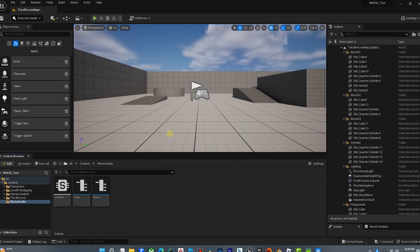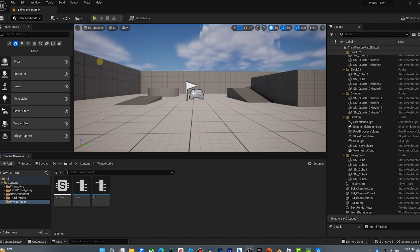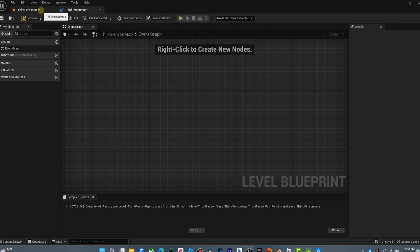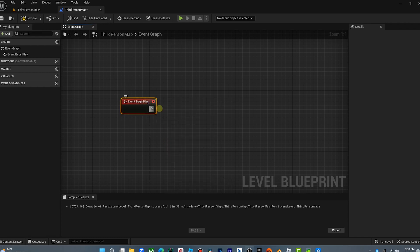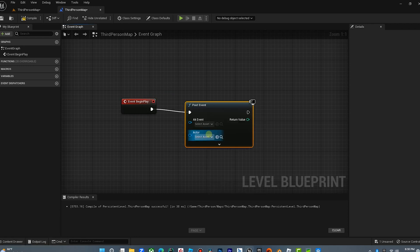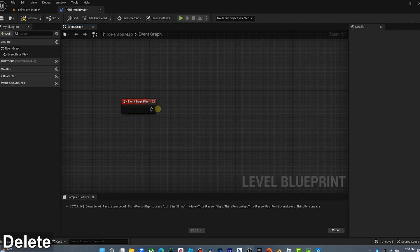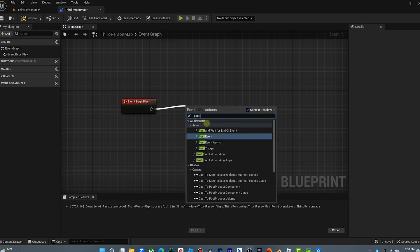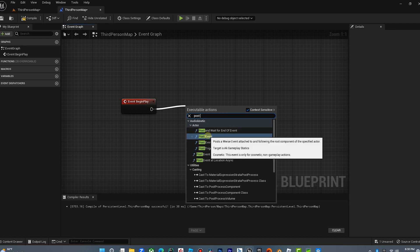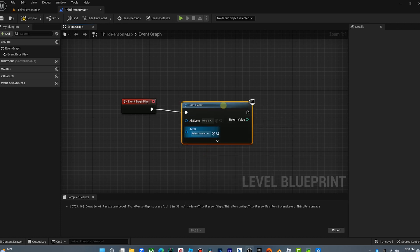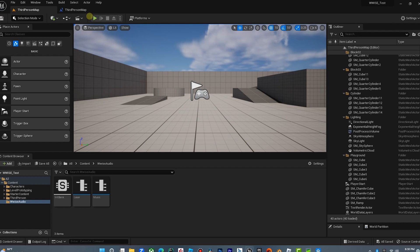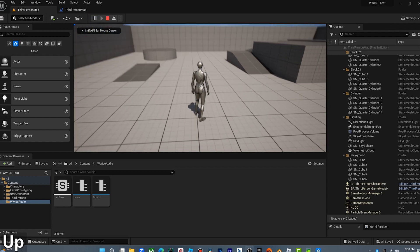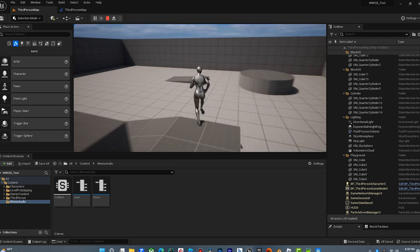Now we're going to bring these sounds into the game. We're going to open our level blueprint, click event begin play, drag off here, and post event — this is AudioKinetic. Now that Wwise is installed, we have the AudioKinetic menu. We're going to post event, select music, and that's all we need to do. Compile, and fingers crossed — when I hit play — and there's the music playing in our game! Sweetness.